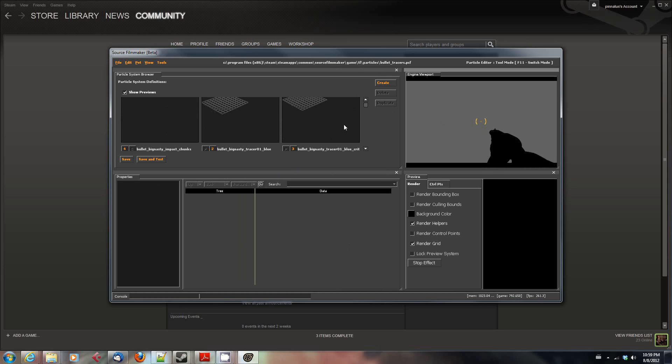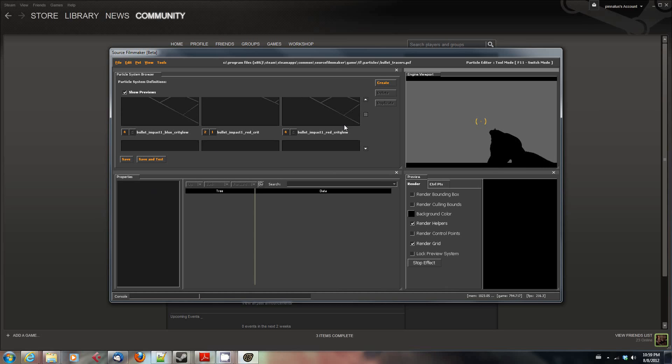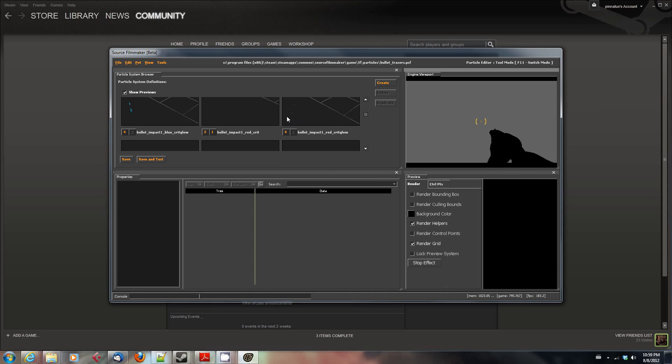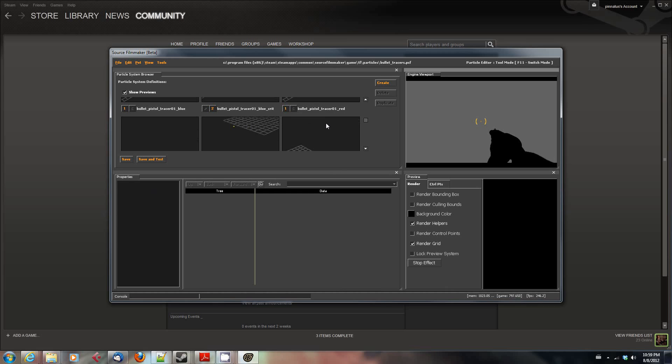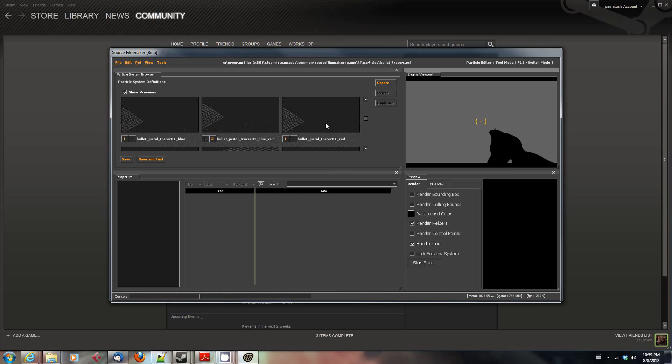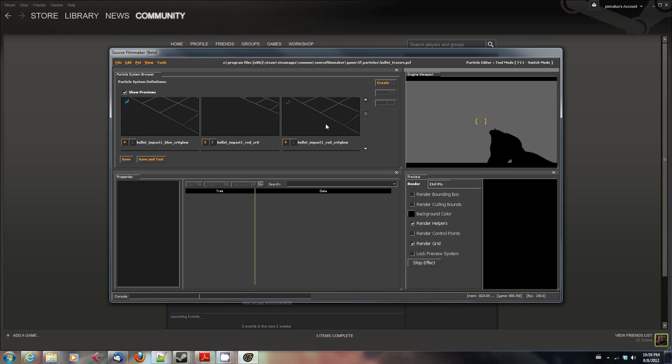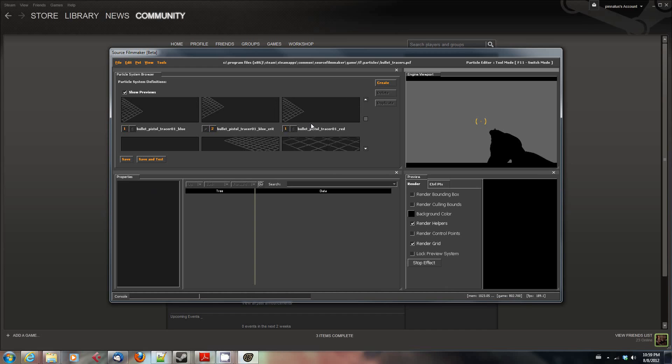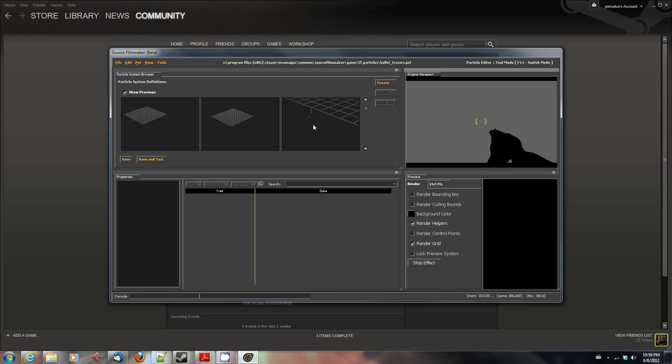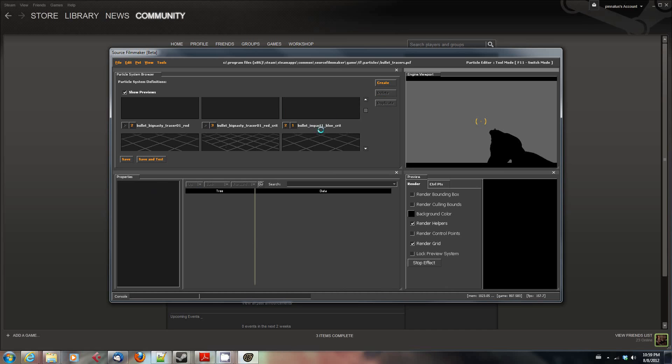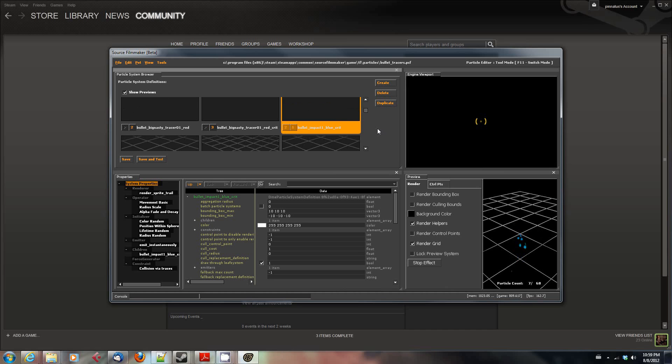So I'm looking for the Bullet Impact Blue Crit. Let's see. Bullet Impact Red Crit, Bullet Pistol, where is it? I think I just saw it. There it is. Bullet Impact Blue Crit. This is the one that I have attached to the medic's right hand.